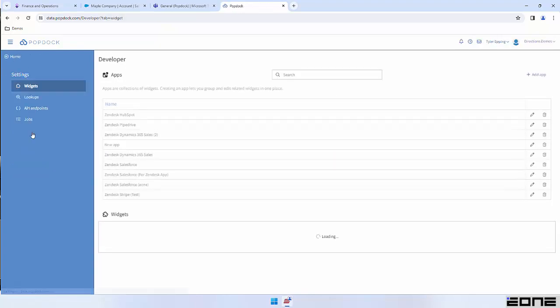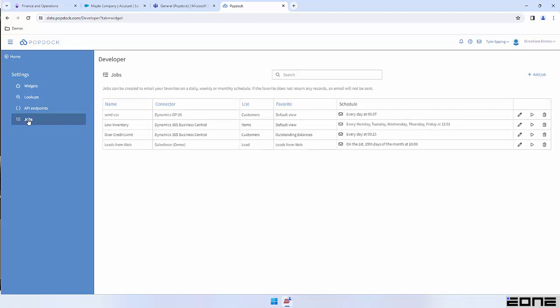There's one more feature inside of the developer section of PopDoc that I want to quickly highlight, and that feature is called Jobs. Jobs allow you to schedule a list or report to be emailed to you or your team at a specific day or time. So maybe you have some month-end reports that you want to deliver to part of your team on a specific day of the month — you can certainly accomplish that with Jobs. Or maybe you want to send a list of yesterday's sales transactions to your executive team every morning — another great candidate for the Jobs section of PopDoc. Anytime you want to schedule lists to be delivered, PopDoc Jobs is something you can use to accomplish that task.